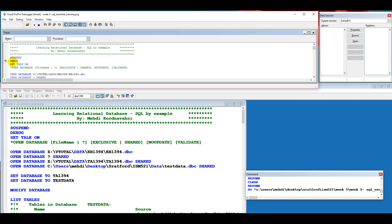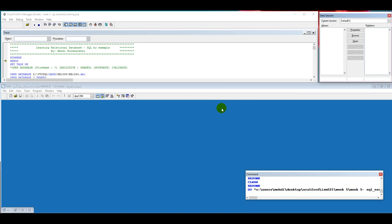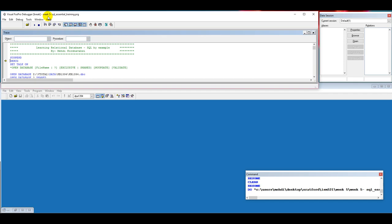I started the debugger — activating this command — because I have to minimize the program to clear the screen so you can see the result of each command. With the command Step Into or Step Over, F6 or F8, we can execute the commands.